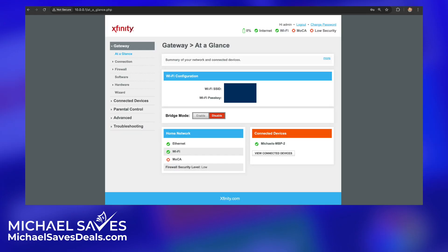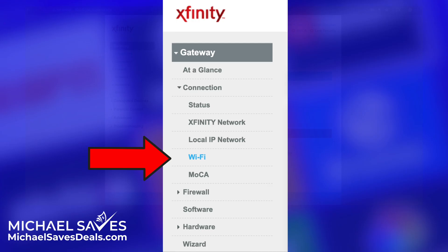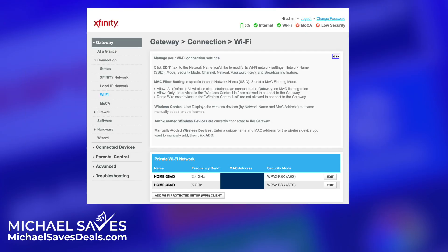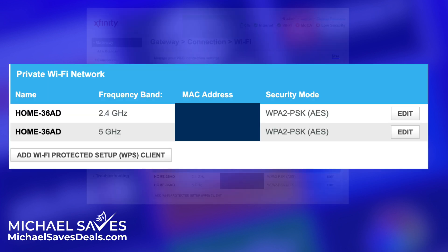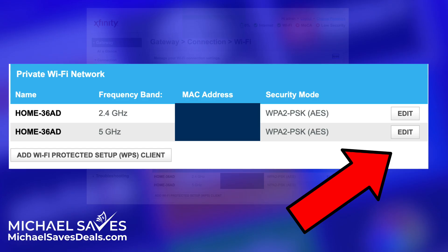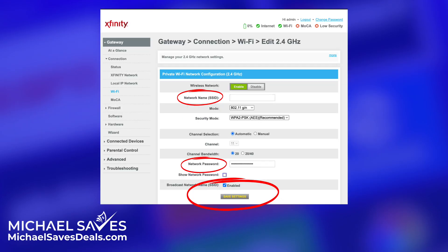All logged in now, and on the left of the screen under Gateway, I clicked on Connection and then WiFi. Now take a look under Private Network — this is where you'll see the network name that's on your gateway. I do have a little bit of information blurred out here, but the important part is to click Edit, and then you're going to see the option to change the network name and the password.